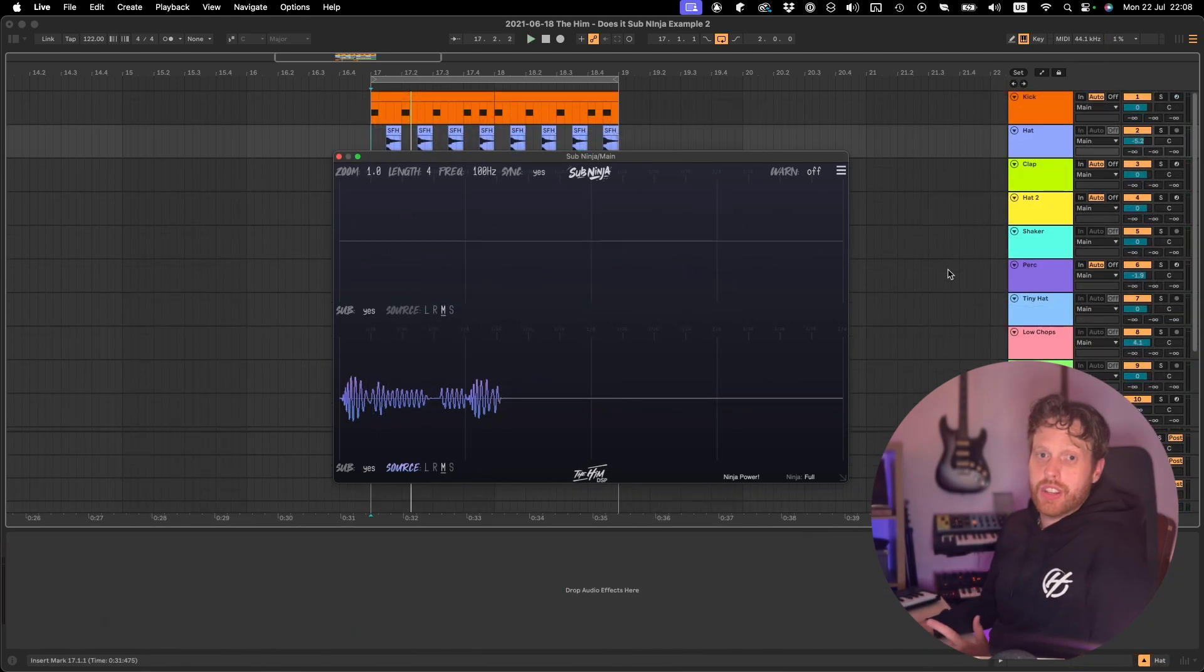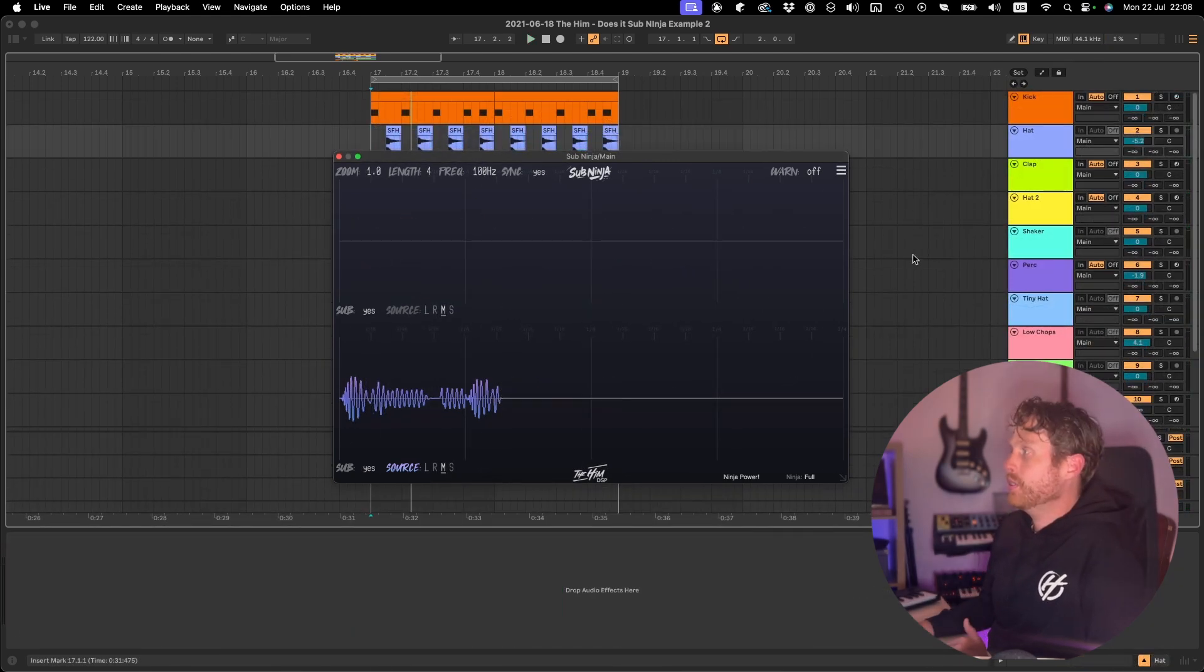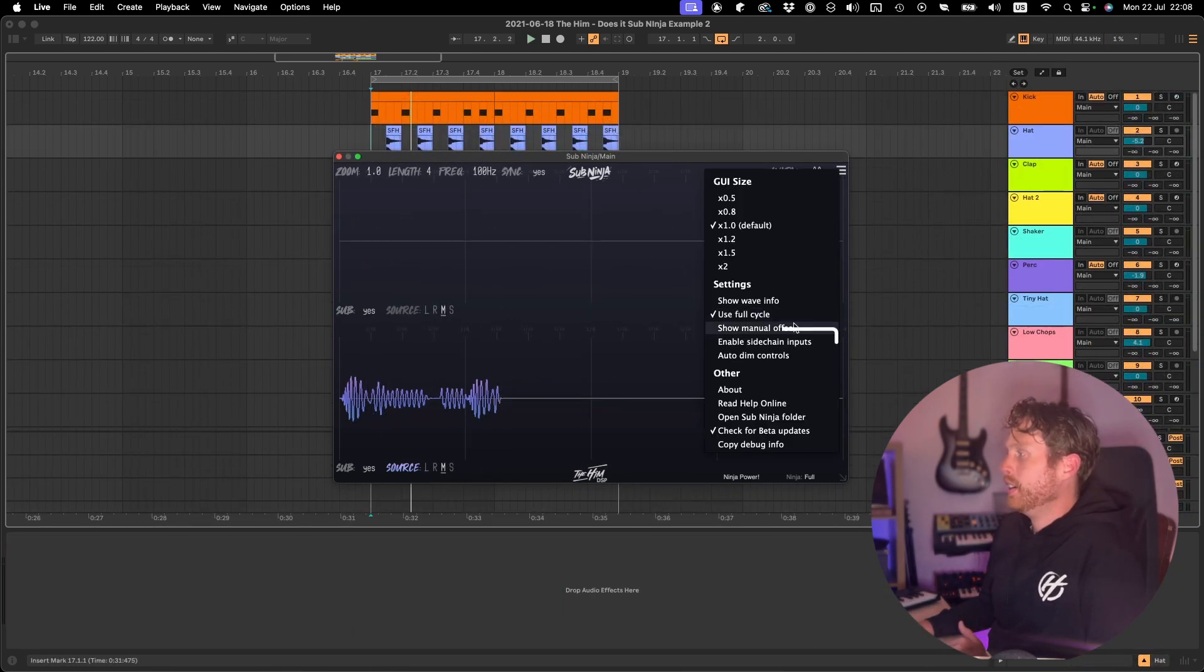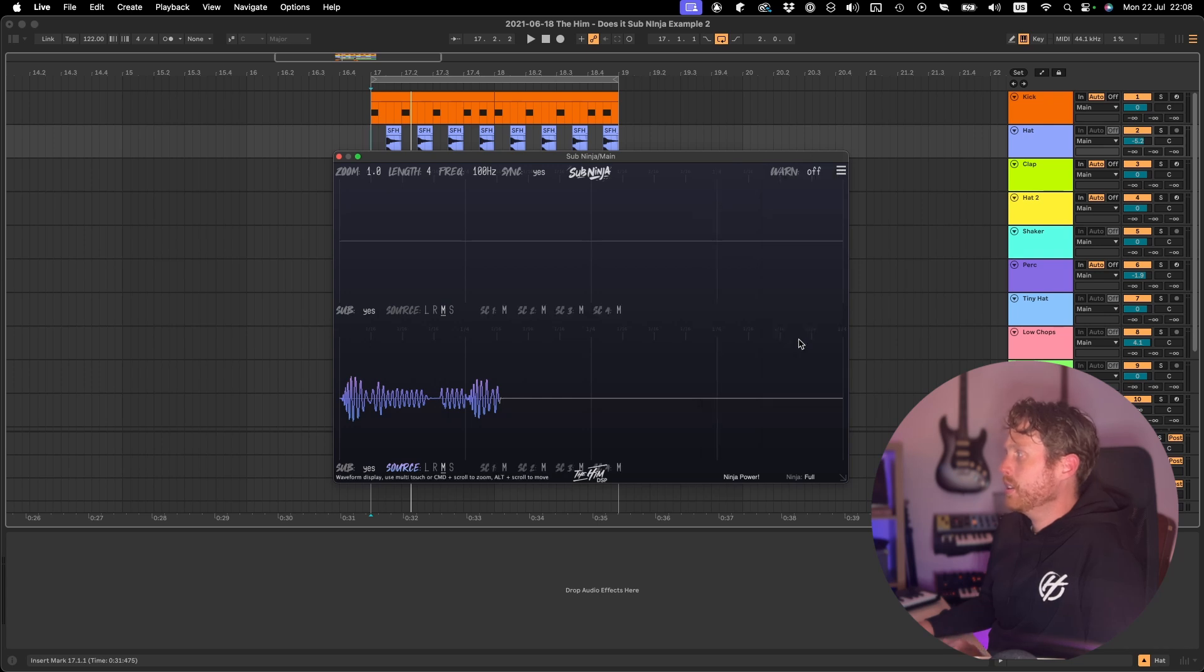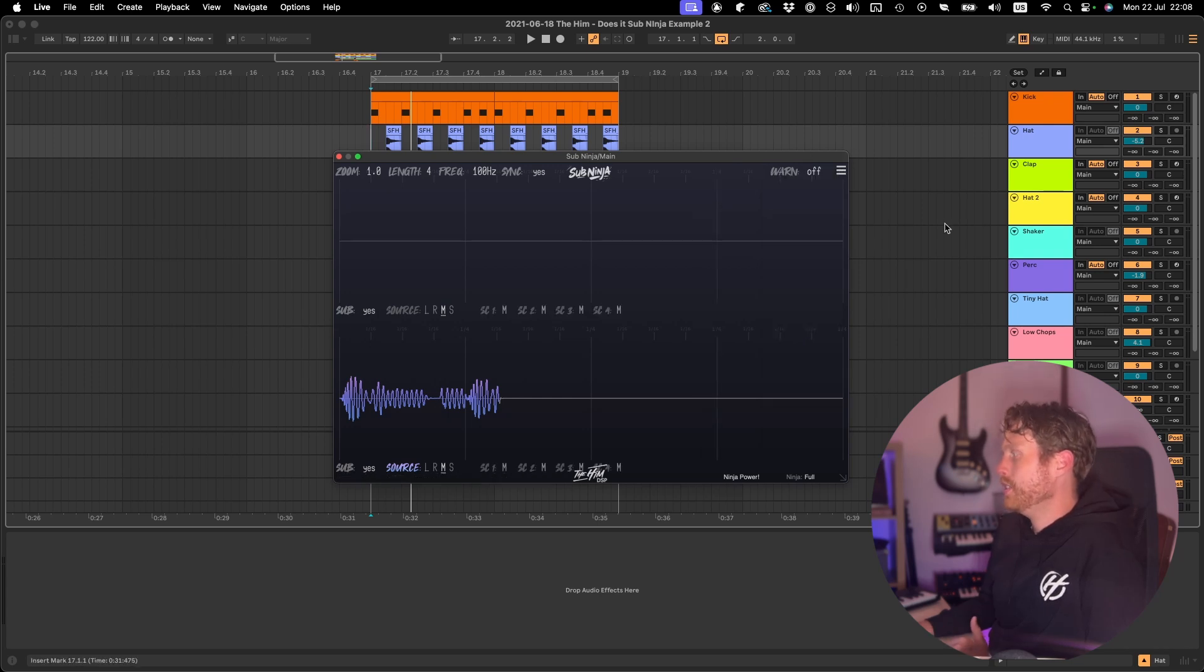To use sidechaining in Subninja make sure you turn it on first. Go to the top right menu and click enable sidechain inputs. Then make sure you route some sound to each sidechain.